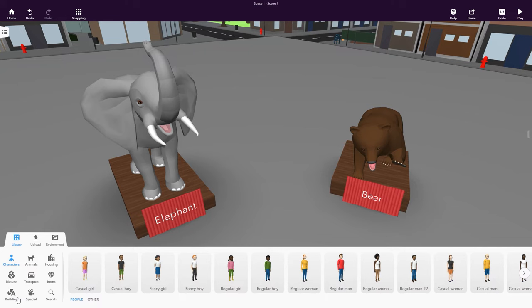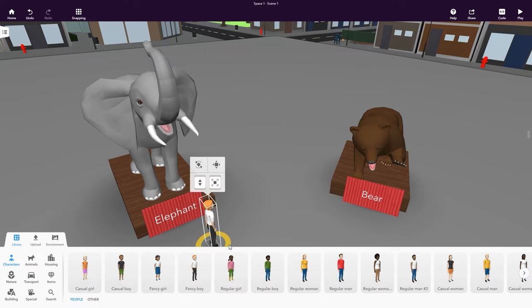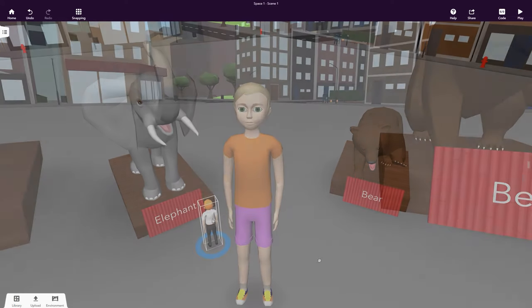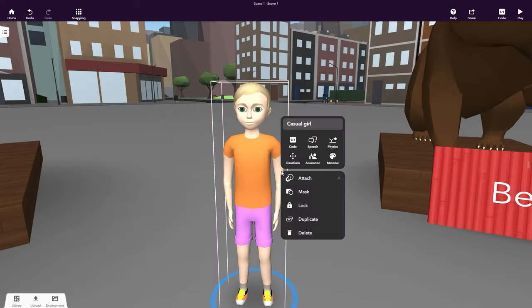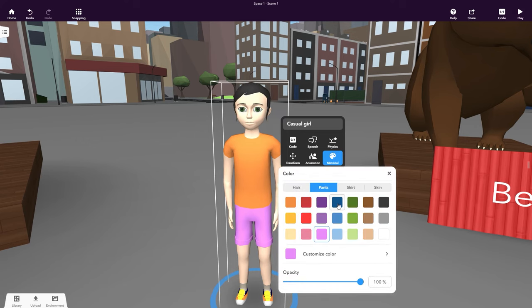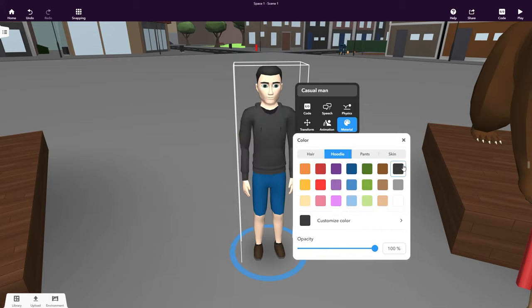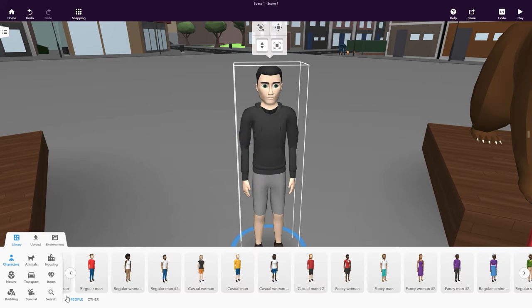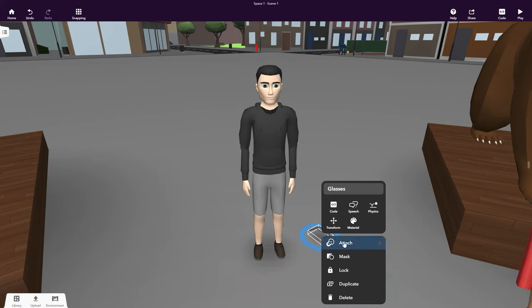Let's have some visitors attend our little exhibition. Add some people from the Library's Characters category. Characters have even more options that let you change their colors however you like. Try to make one of them look like yourself if you want to.